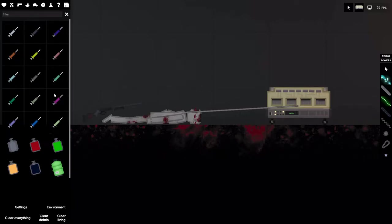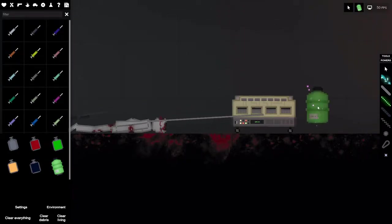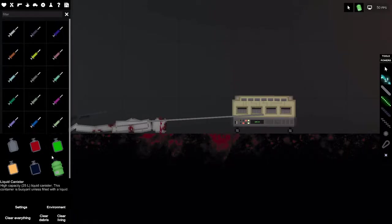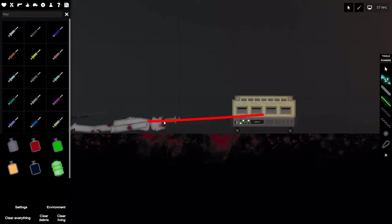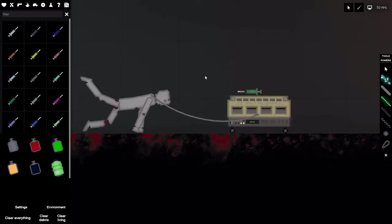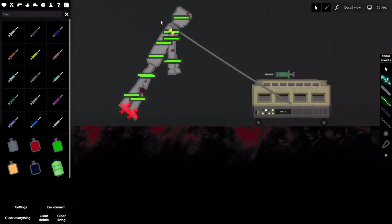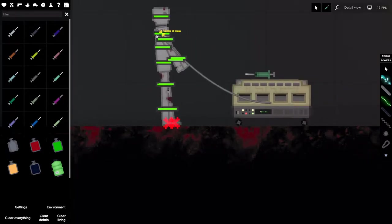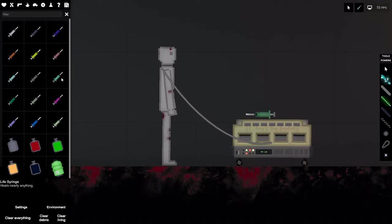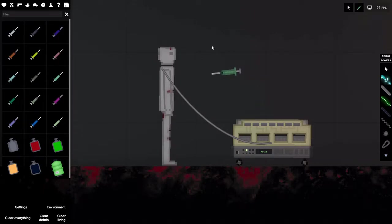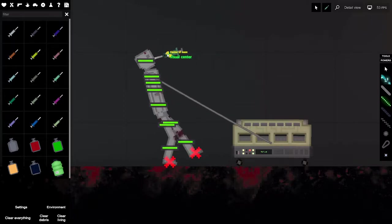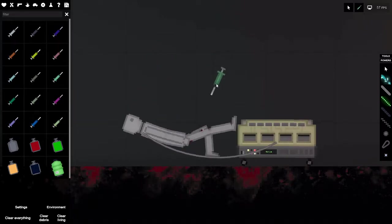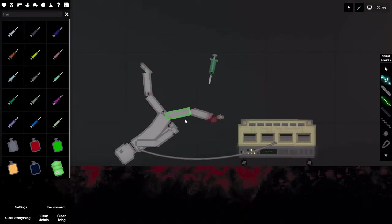What else did they add? Nothing really new here besides maybe this, which is just a 25 liter container that you can put stuff in. And they also updated the life syringe so it's not a complete heal but it definitely helps.